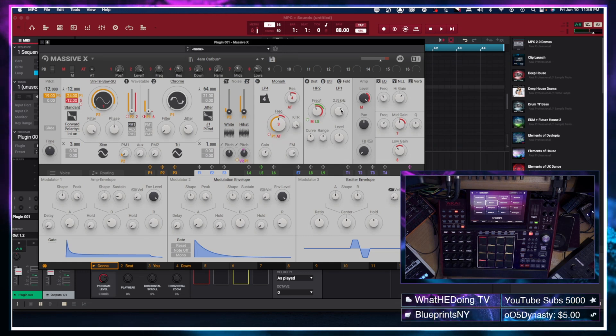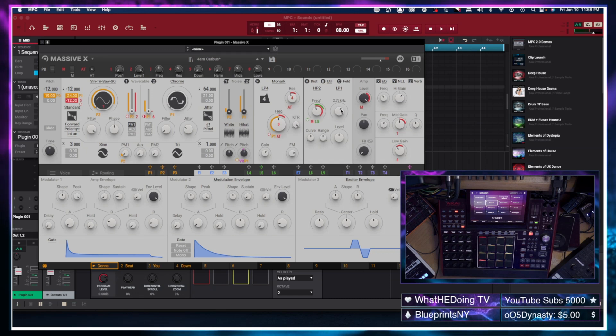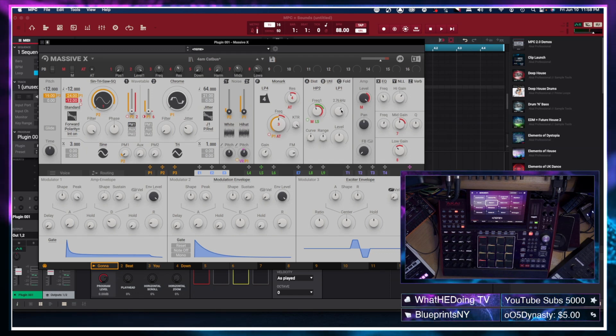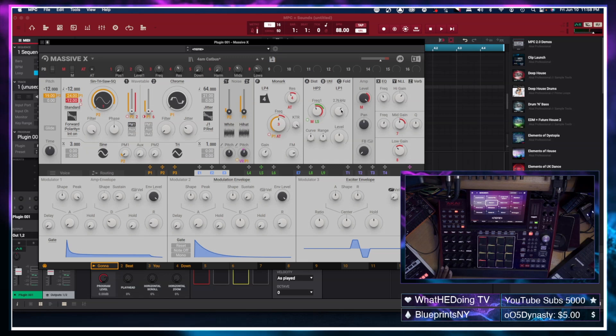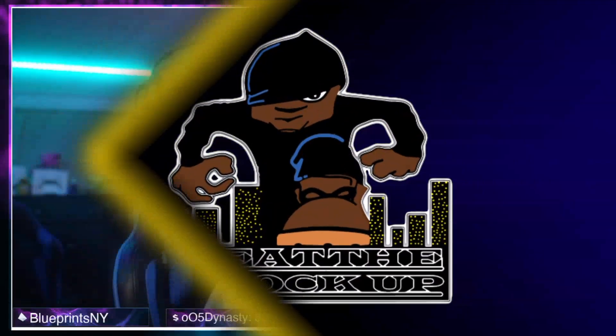And if you're using something like an MPC Live 2, you can be on the go anywhere you want to be and still have access to all of these sounds no matter where you are — so that's always a great benefit. That's all I have for this video. I hope you enjoyed it. And until the next one, as always, I'm out.